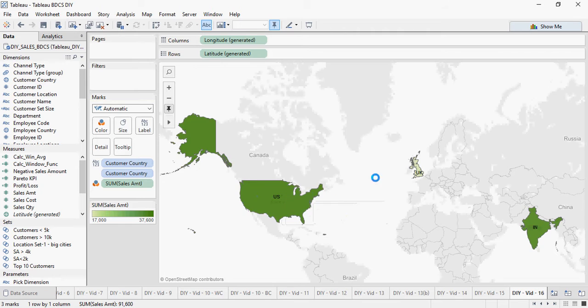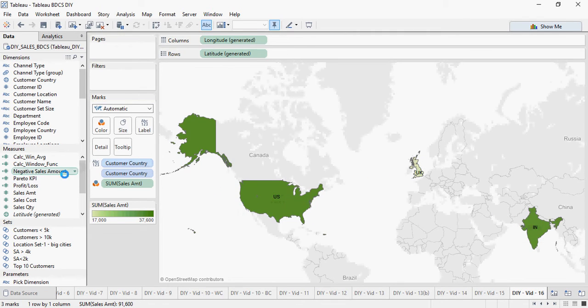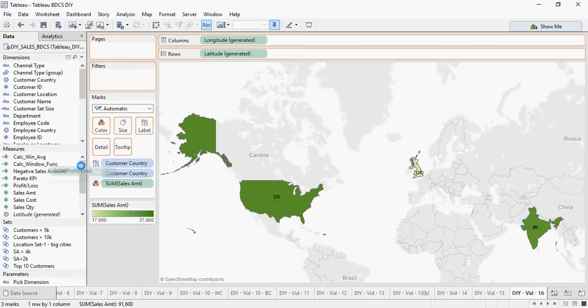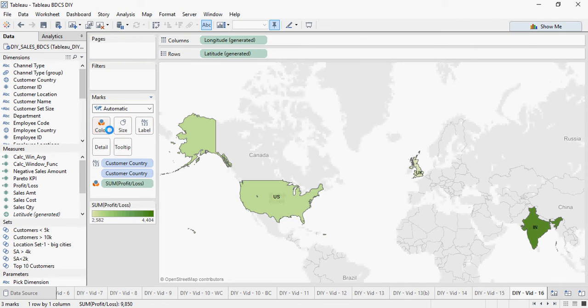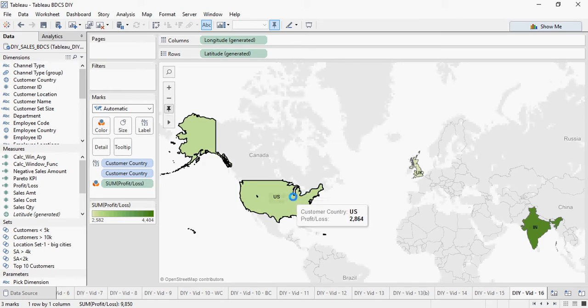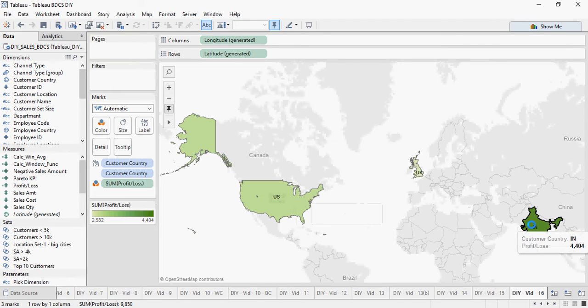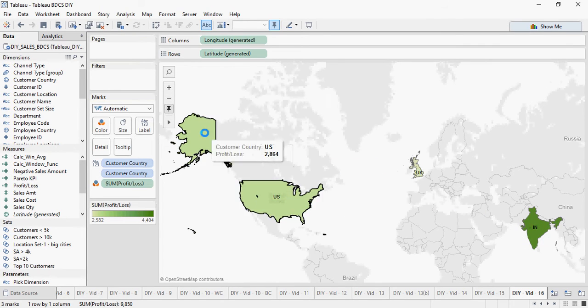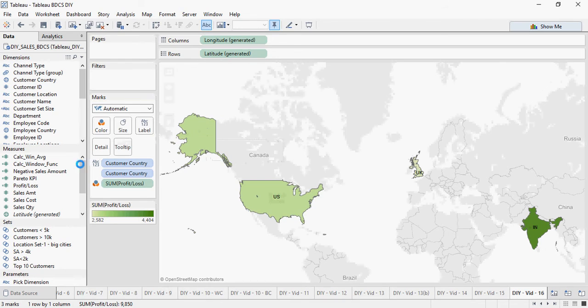You can see US, UK and India. And I'm going to drop the profit and loss also to the color area. So you can see the colors wherever the profit is more. The color is changing.